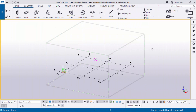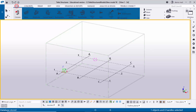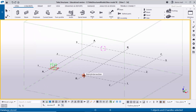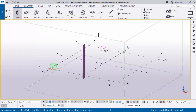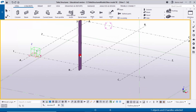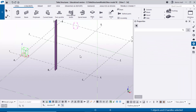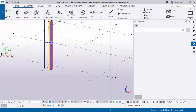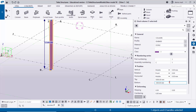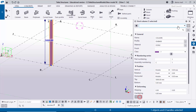Open Tekla Structures in the Indian environment. Now I'm going to create a column, so click on Steel and select the column, then click here to place the column. Right-click to interrupt, then double-click on the column to edit the settings. I'm going to change the bottom level to zero, then click Modify.